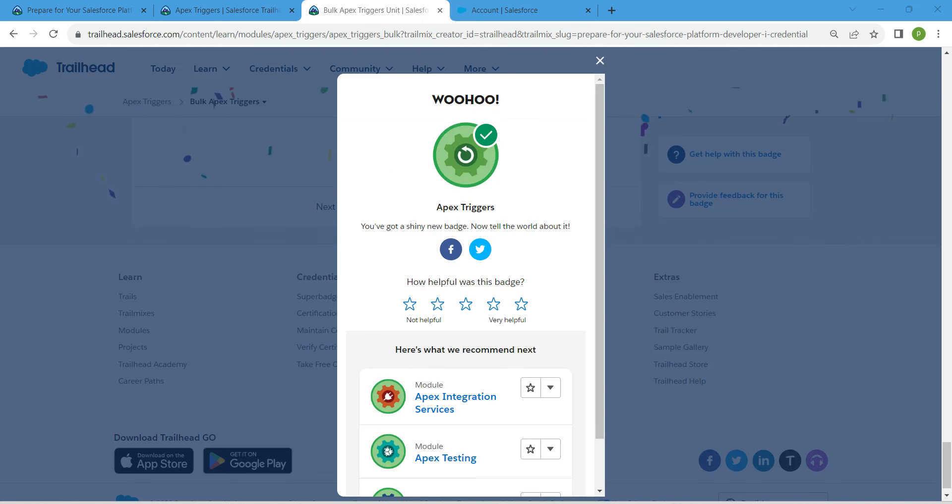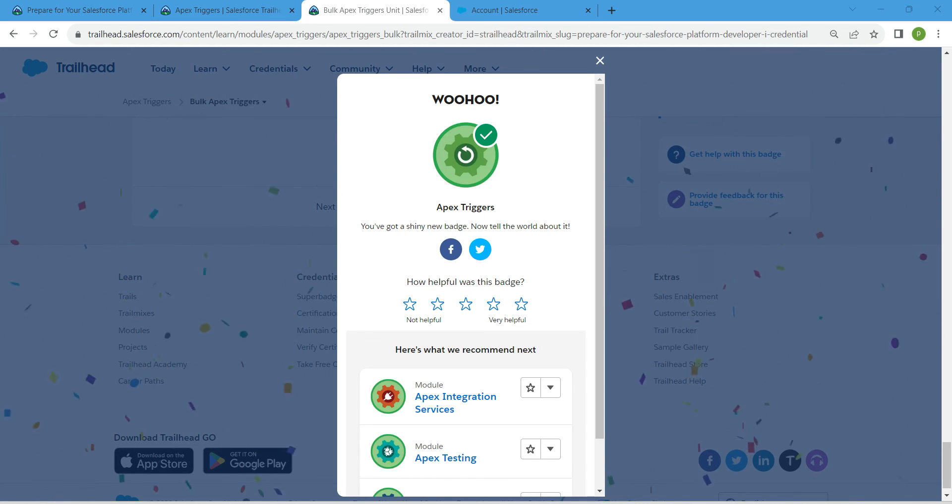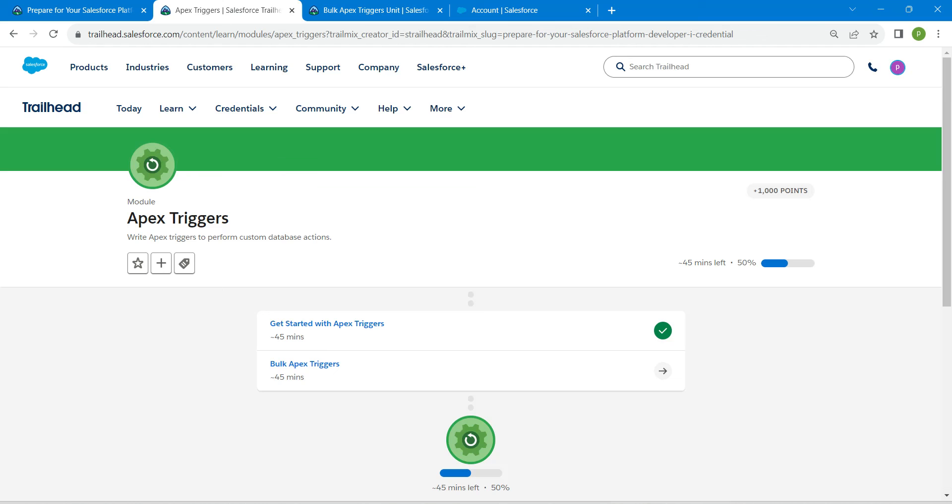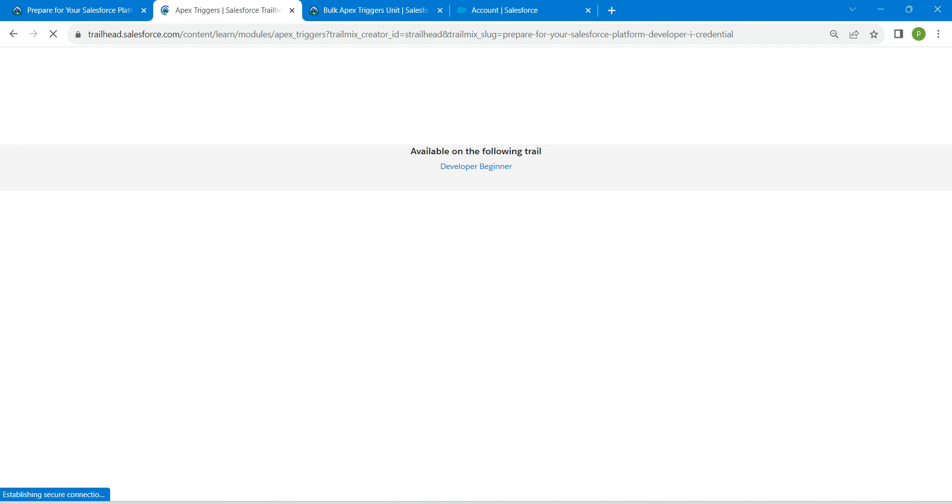Yeah guys, we have successfully completed this challenge. If you find this video useful, do subscribe to our channel. See you all on next video. Until then, bye bye.